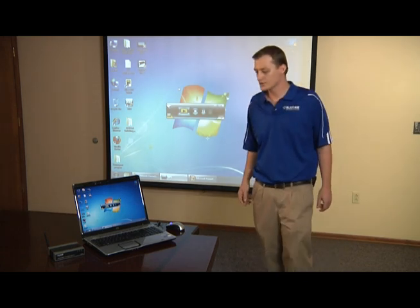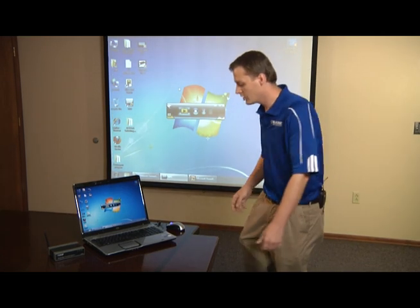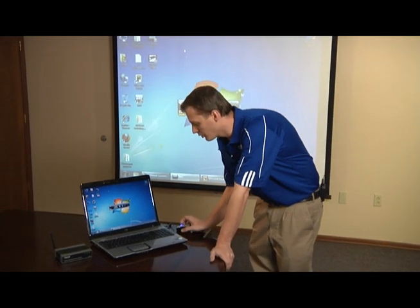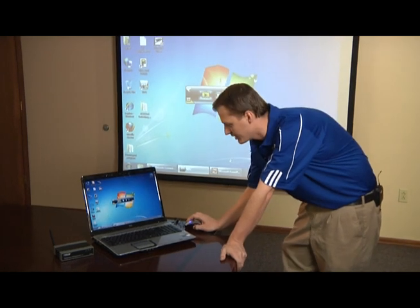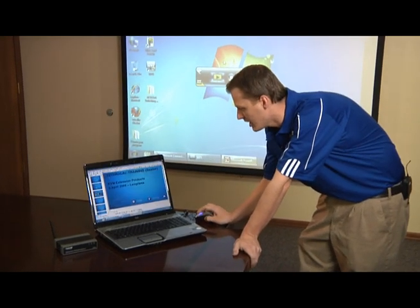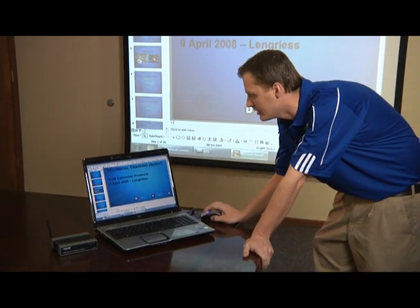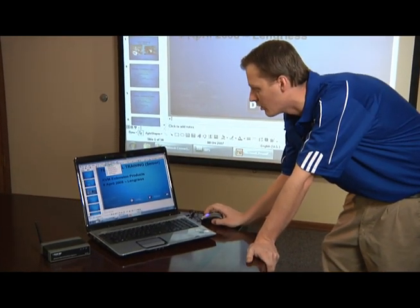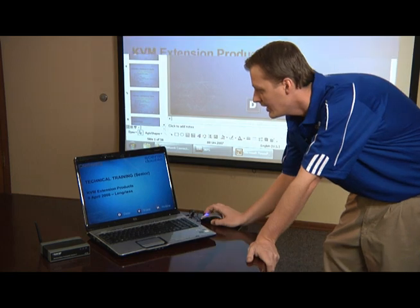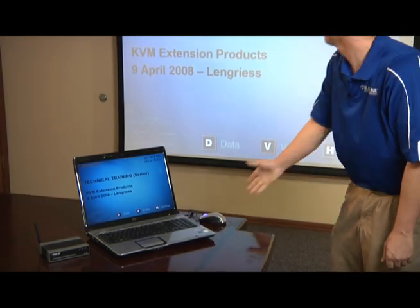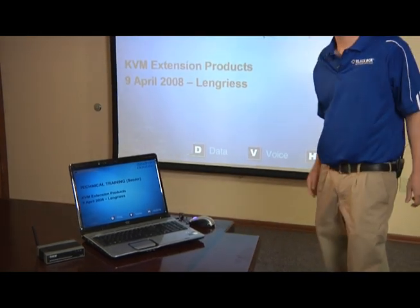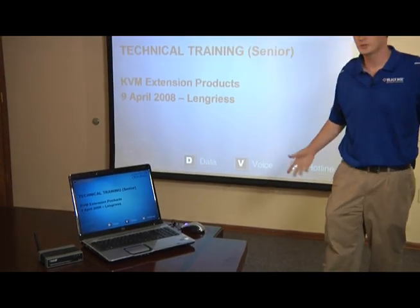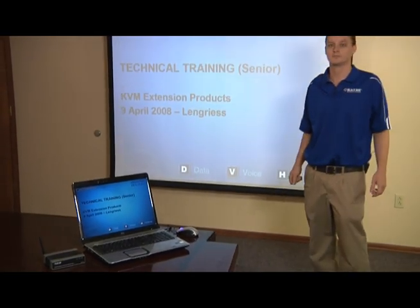So what I'll do now is I'll go over here and open up my PowerPoint presentation that I want to show to these guys and begin the show. Now that I'm showing my presentation, I can do what I need to do.